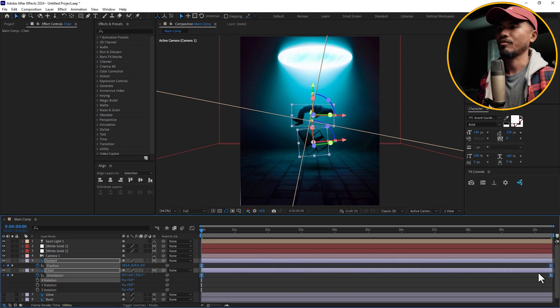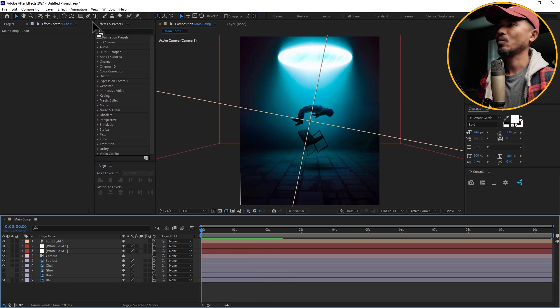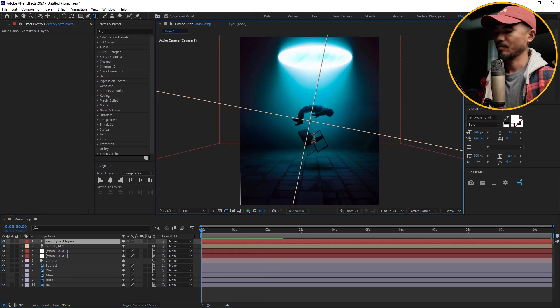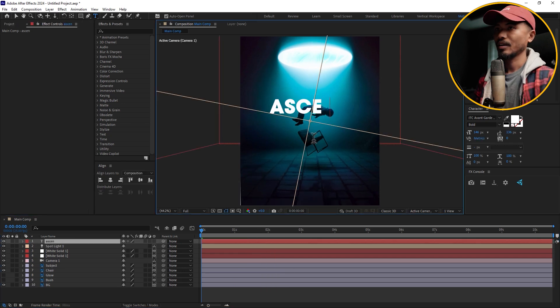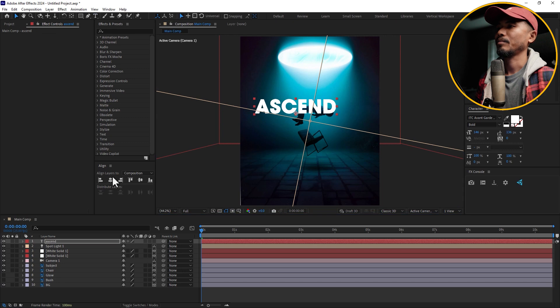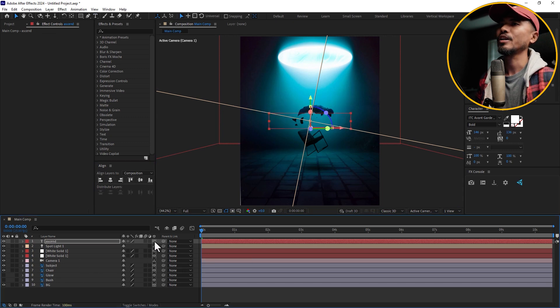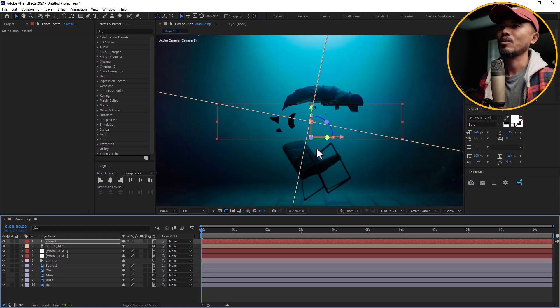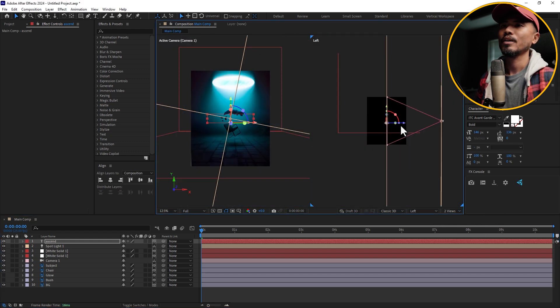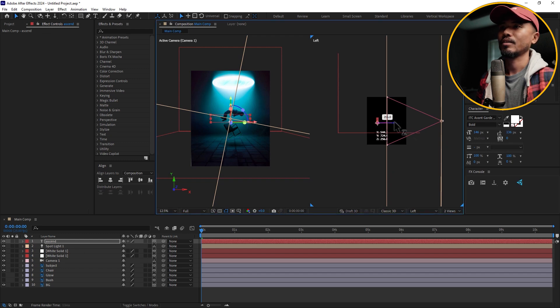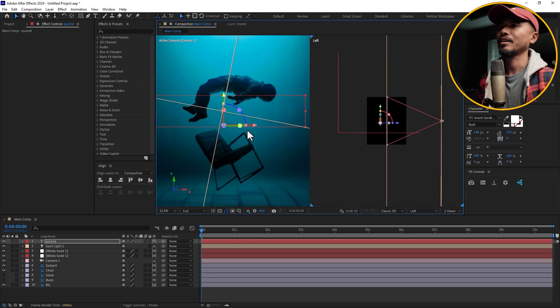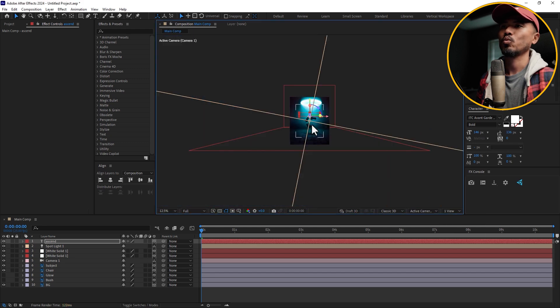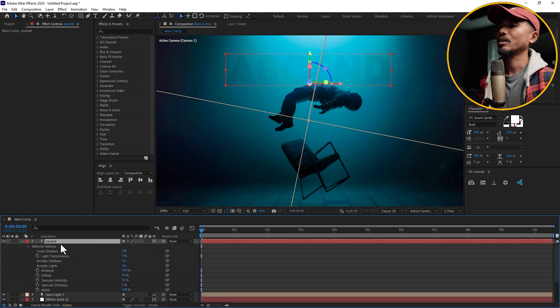One more thing I added was the text 'Ascend'. Make this center and if I turn on the 3D, you can see it's not visible right now. Go to two views and you can see that it has to go behind the subject, maybe somewhere around here. Go to one view and hit AA on the text.